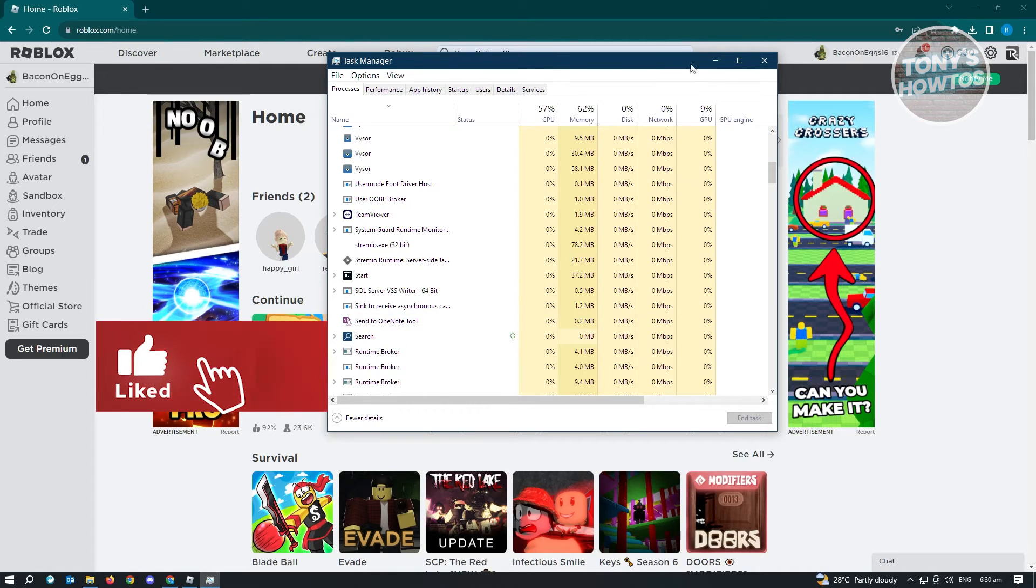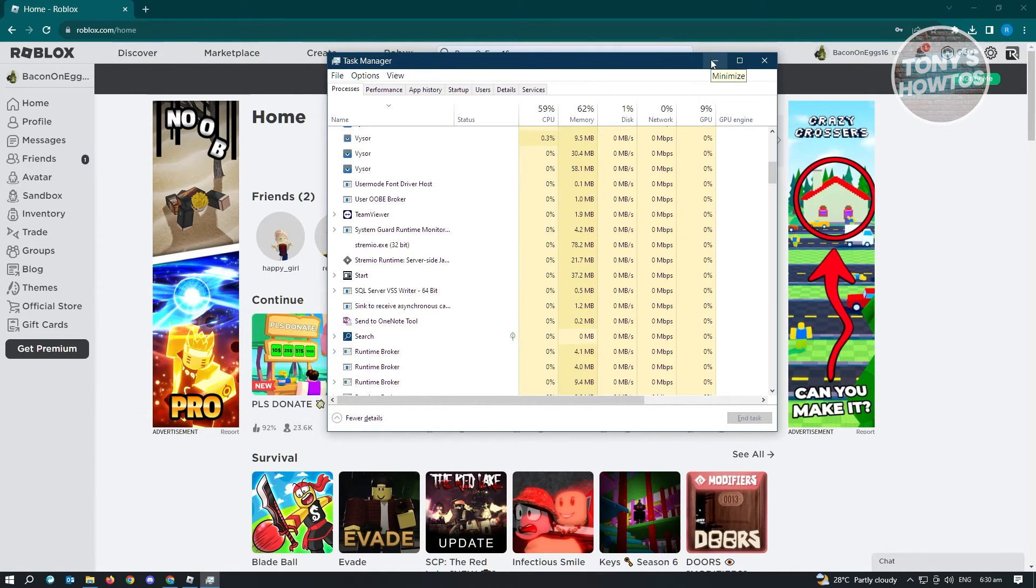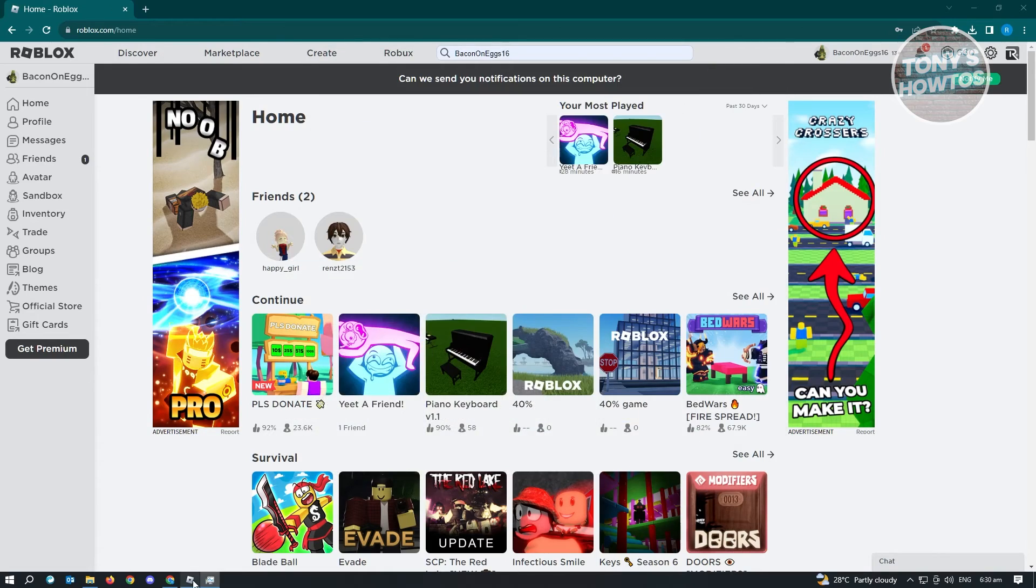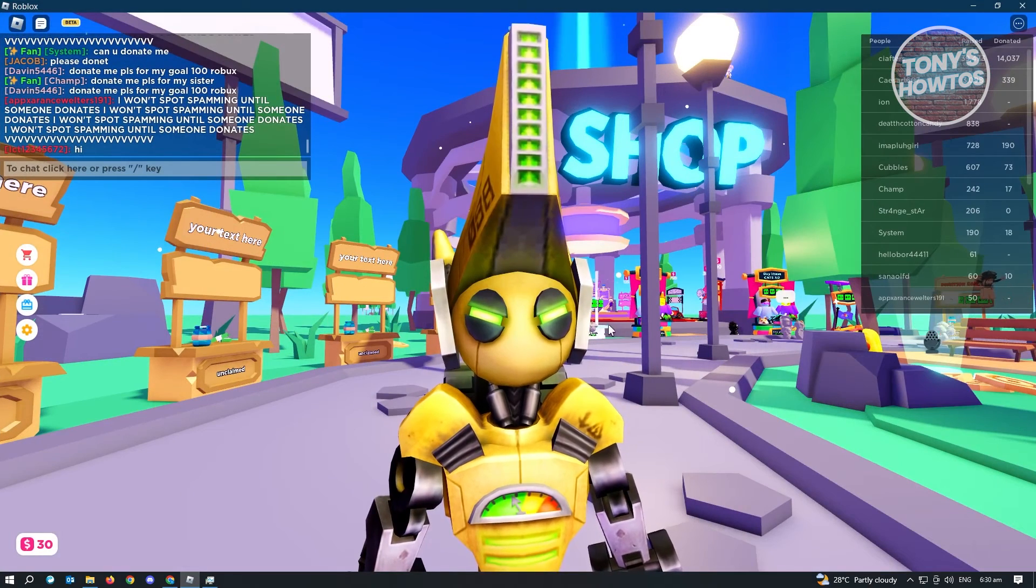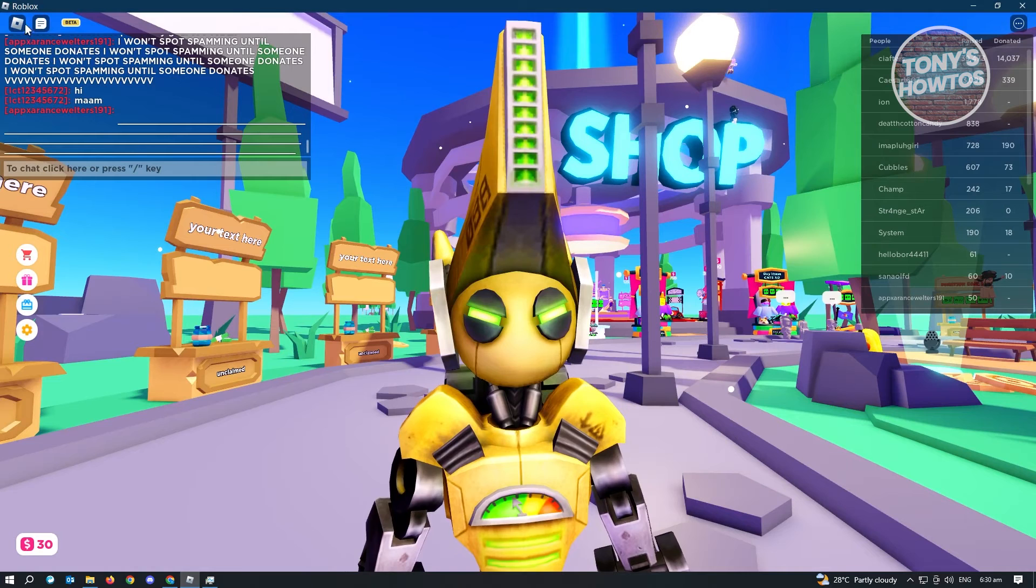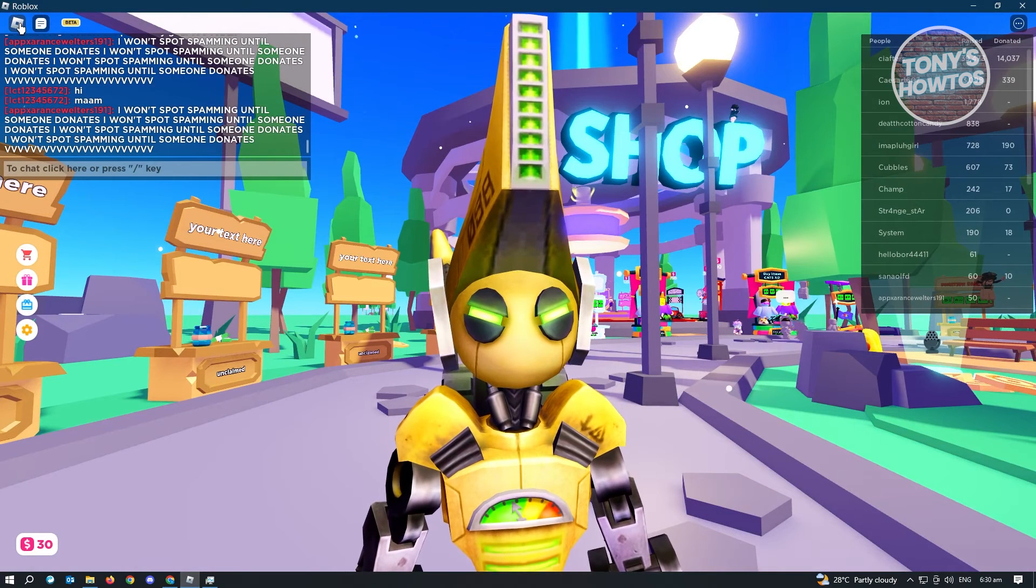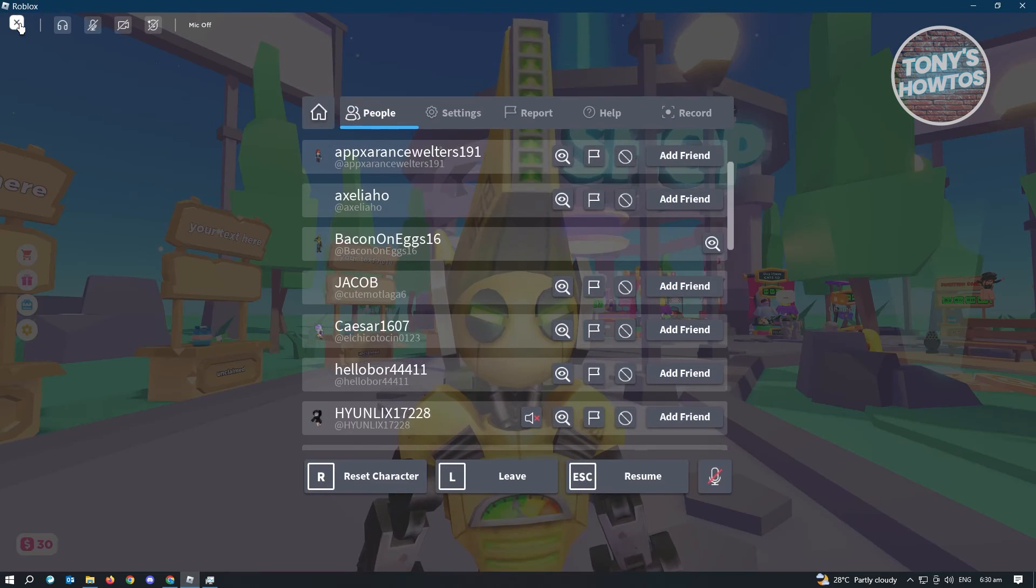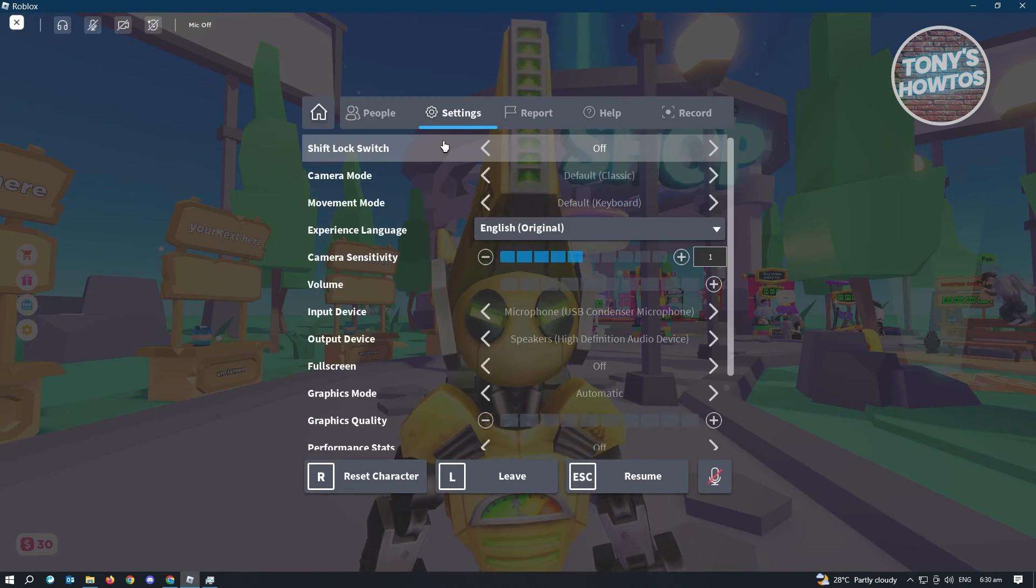Now if that doesn't solve the issue, the next thing that we could do here is reduce the graphics quality on Roblox. First thing you want to do here is open up any game, go to your settings, click on the Roblox icon at the top left. From here, go to settings.